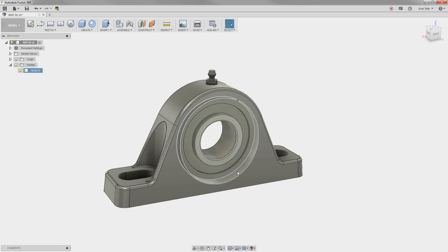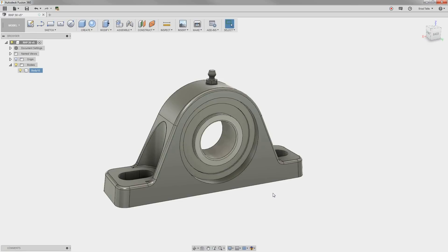So, now we have the bearing block looking the way we want, and we didn't have to create the model from scratch. We were able to reuse existing geometry.